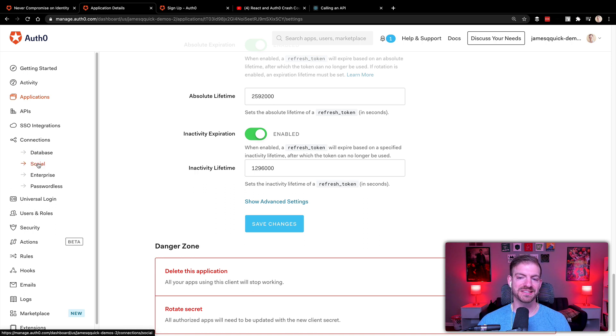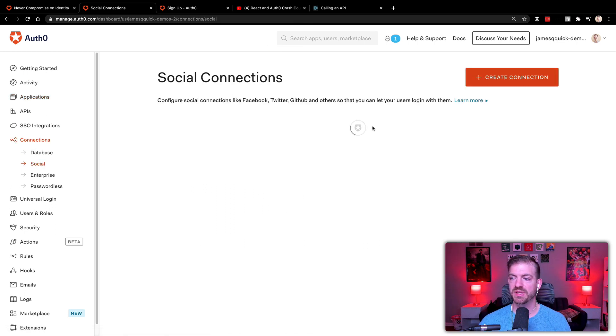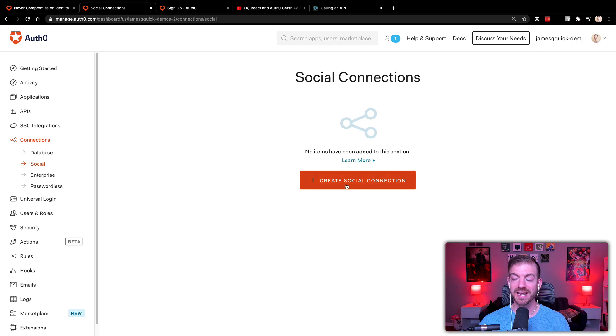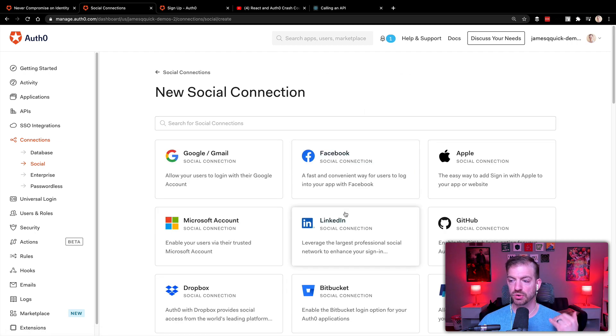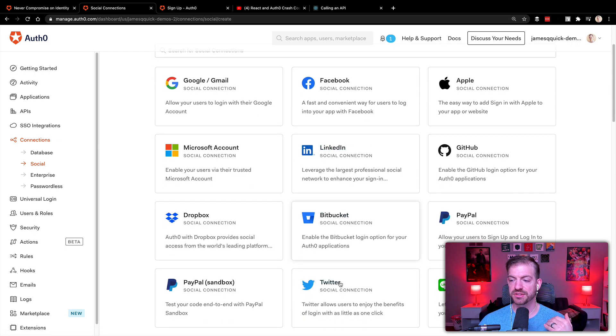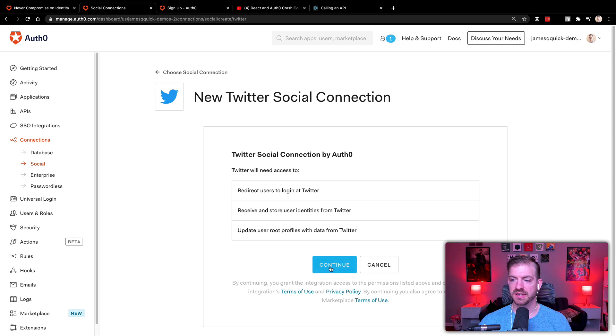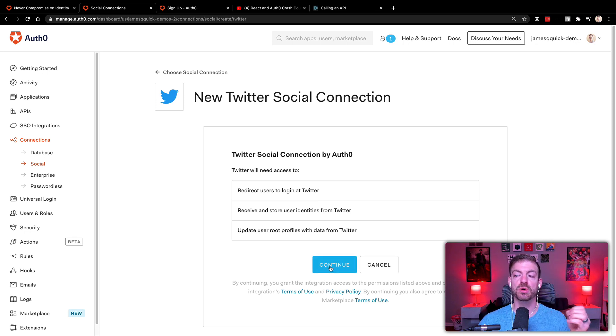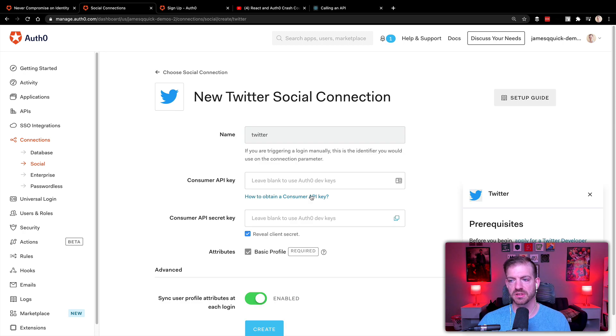So inside of the connections tab on the left, there is a social button. And we can go ahead and click to create a social connection. We'll scroll down to get to Twitter. All right, we'll say continue. Yes, Twitter. Auth0 will need to be able to do these things to facilitate that Twitter interaction.